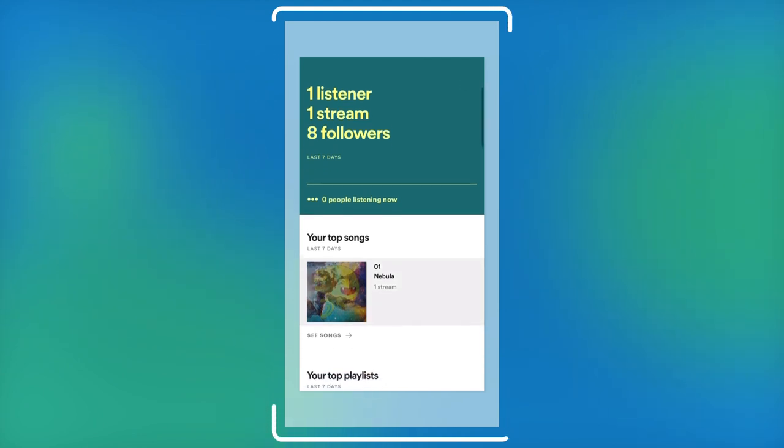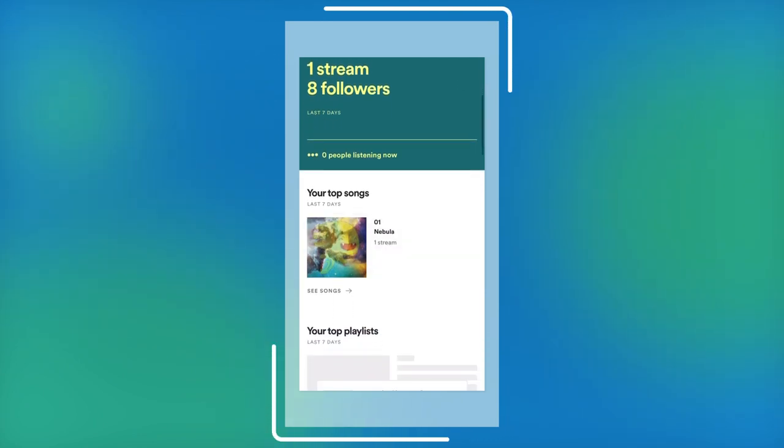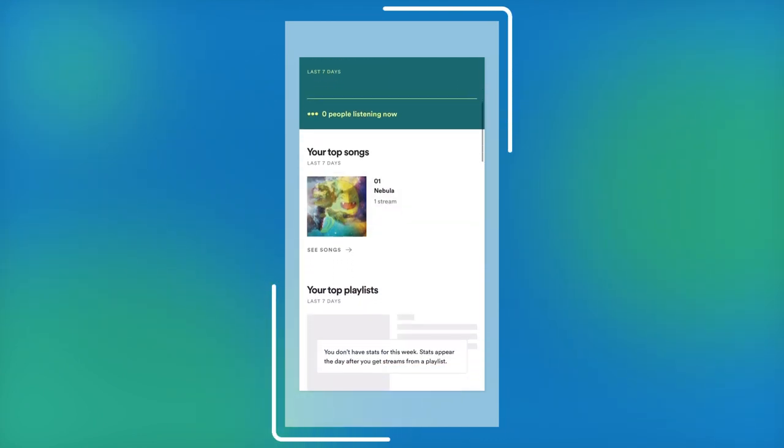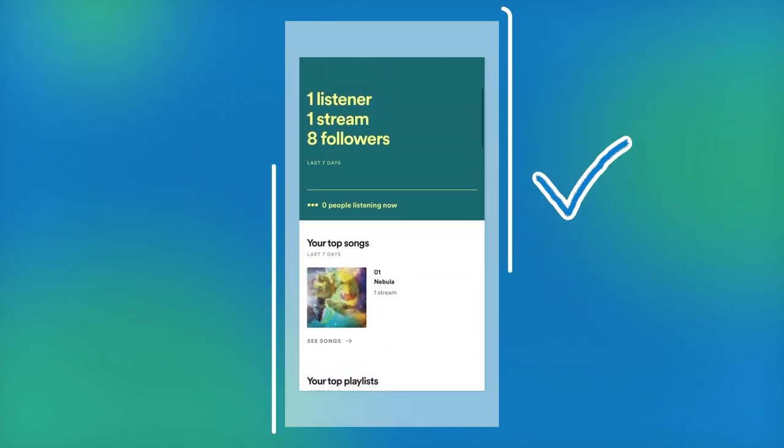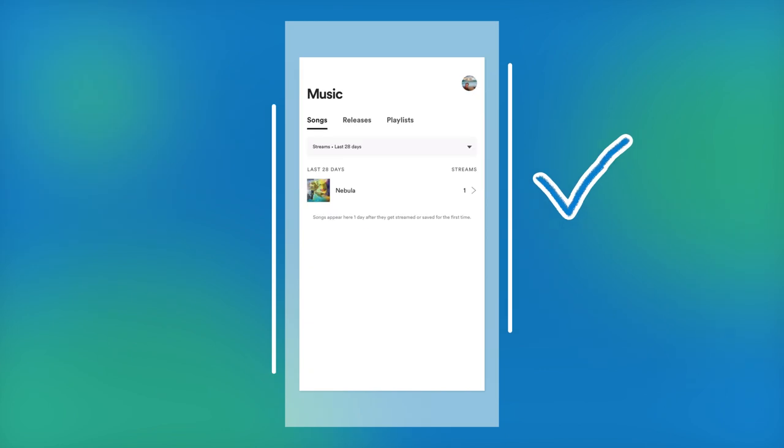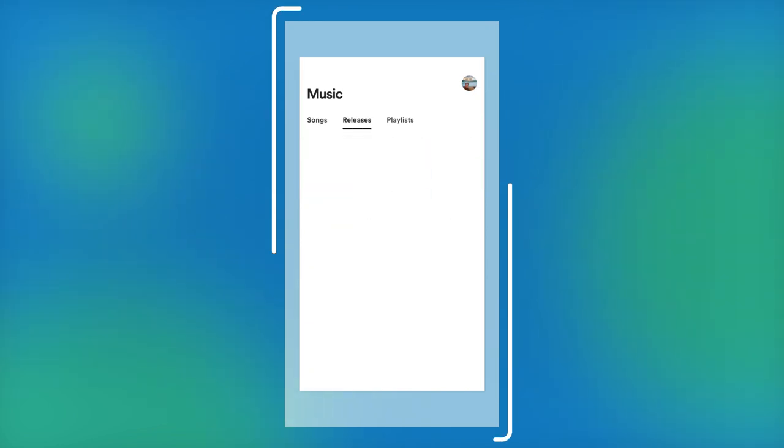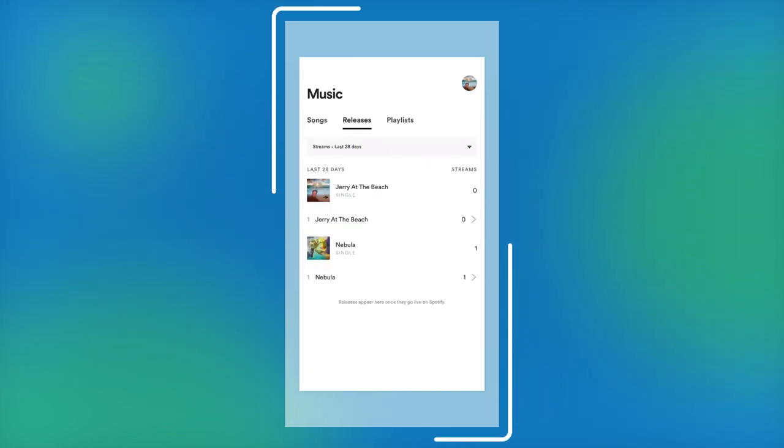Then Spotify will approve your request and when that happens, you'll see that blue verified checkmark on your profile, as well as tons of other features within Spotify for Artists. And it's that simple.